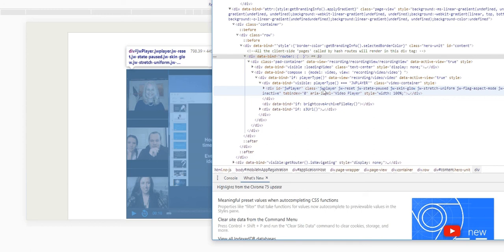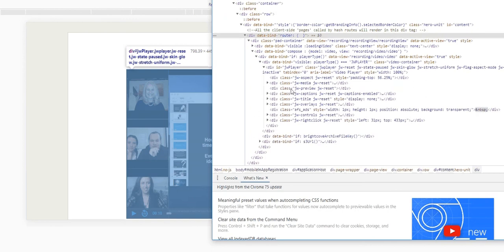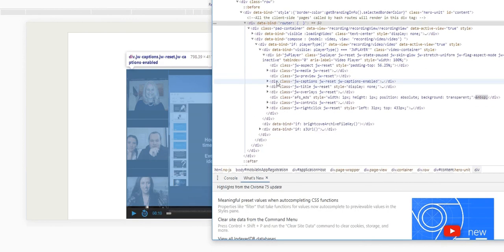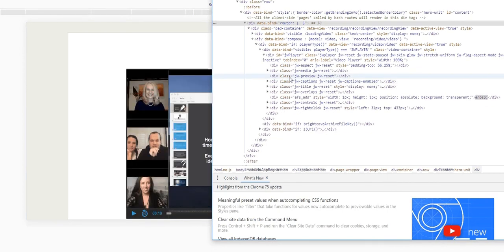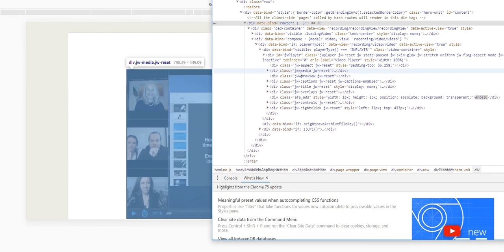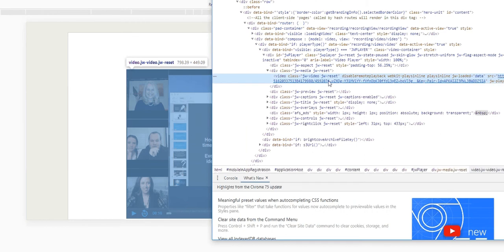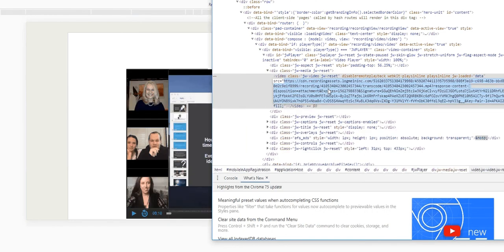class jb player reset. We'll open it up and underneath that we will find something called the jb preview reset—right here, sorry, jb media reset. We'll open it up and here's the link guys. Double click it, copy it